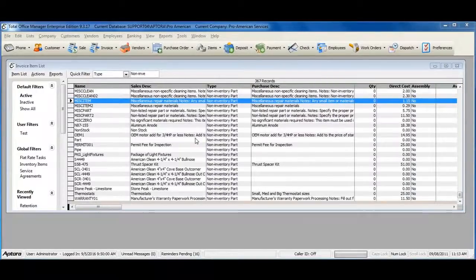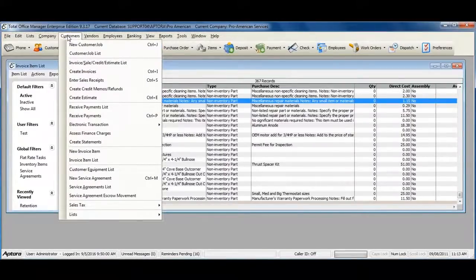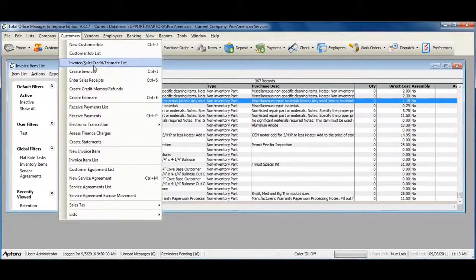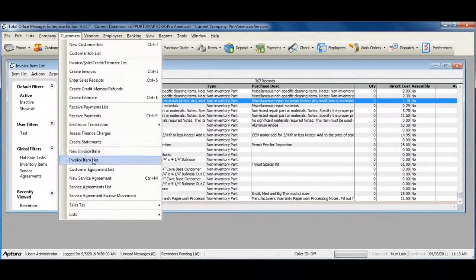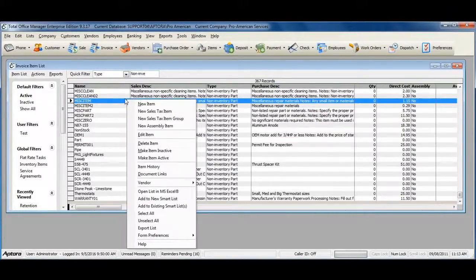To create a new subtotal item, go to Customers from the main menu at the top, and then select Invoice Item List. Right click within the list and select New Item.